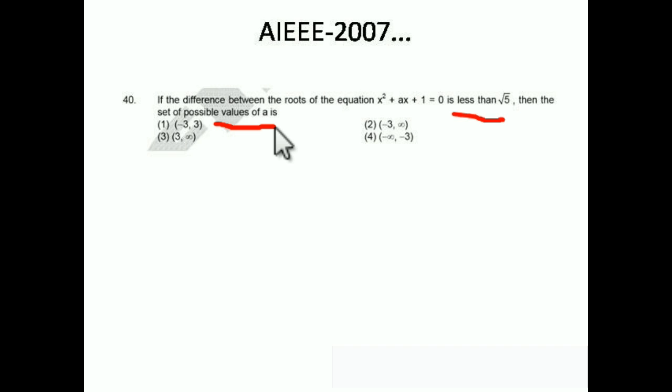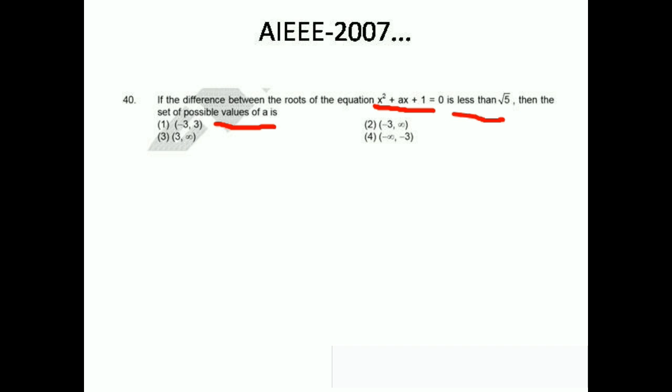They say the value of the difference between the roots is less than √5. Let's suppose that alpha and beta are the roots of this equation x² + ax + 1 = 0. Then the difference is alpha minus beta, and they say that alpha minus beta is less than √5. Now, how to find alpha minus beta? Alpha minus beta equals the square root of (alpha + beta)² minus 4·alpha·beta. This is a basic formula.